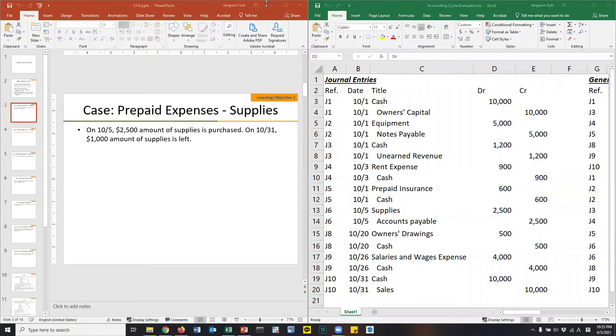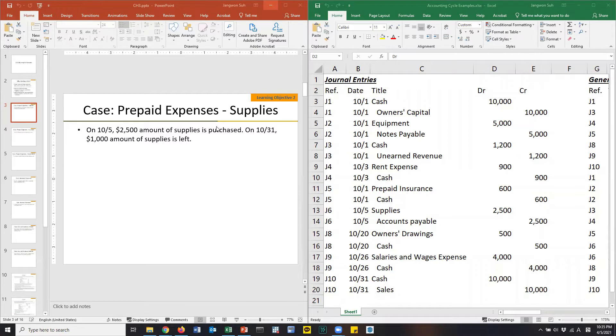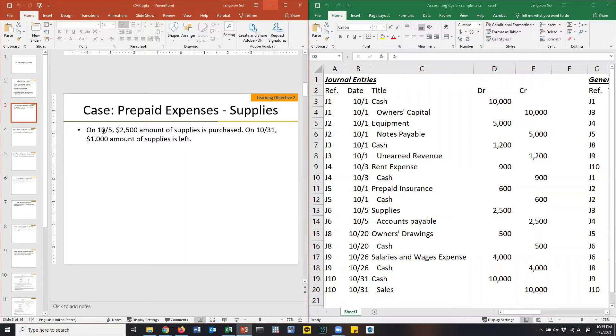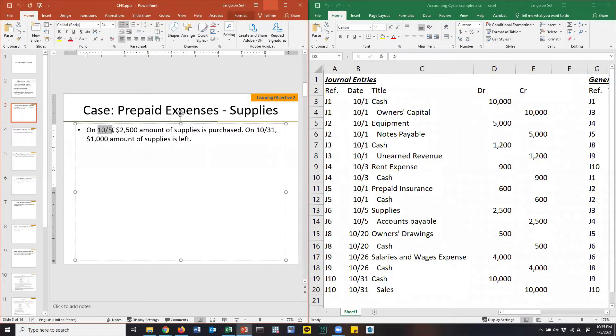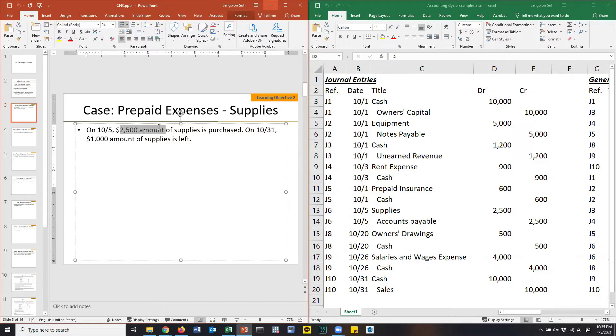Hi there. As we've discussed in this video, we will have a look at cases for adjusting entries. We will continue using the same cases that we have discussed in Chapter 1 for tabular analysis and Chapter 2, journal entries.